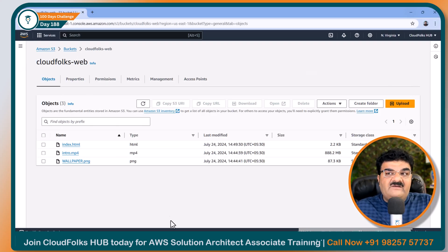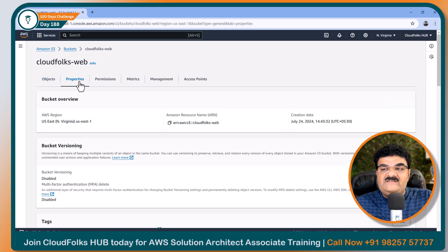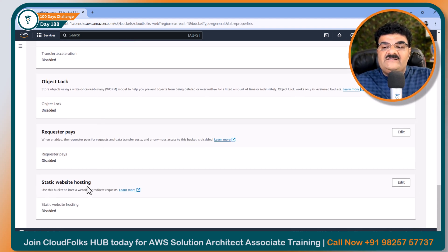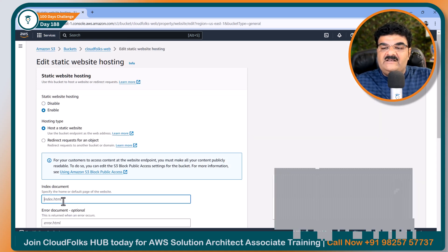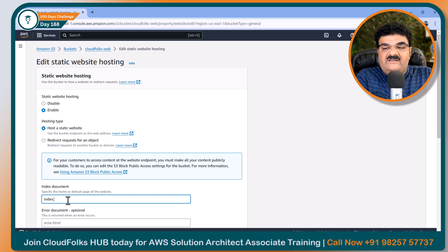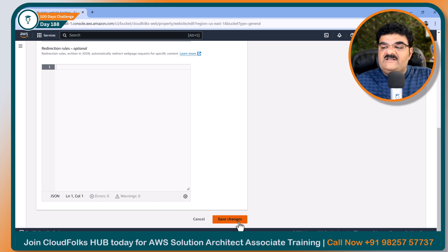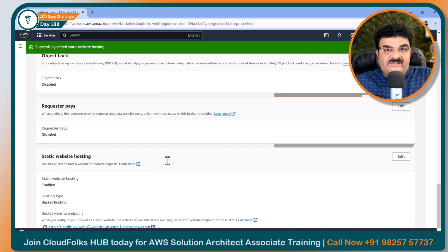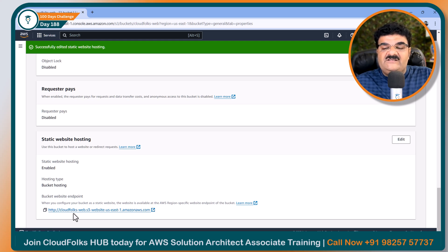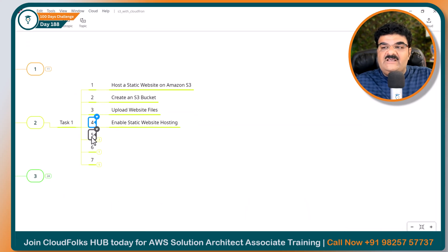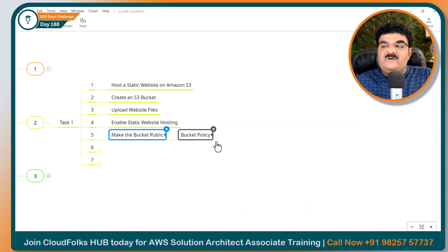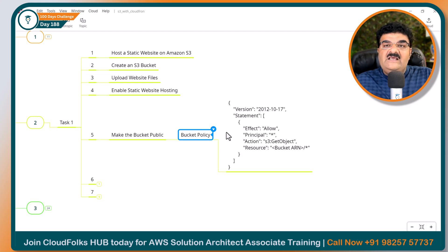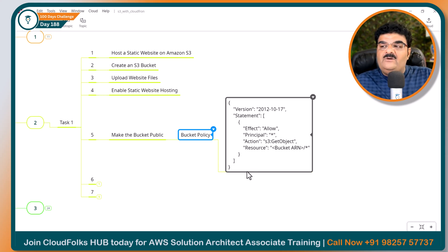In order to enable static web hosting, we can go to the Properties tab, then scroll down. Here you will get the static web hosting option. By default it is disabled, so let me click on enable. Here I can specify the name index.html, which will be my first page. Let's click on save changes. Once you create this, you will get the S3 static web hosting URL. But it will not open the website right now because we have to make it public. So you have to make the bucket public, and in order to do that you have to use the bucket policy.